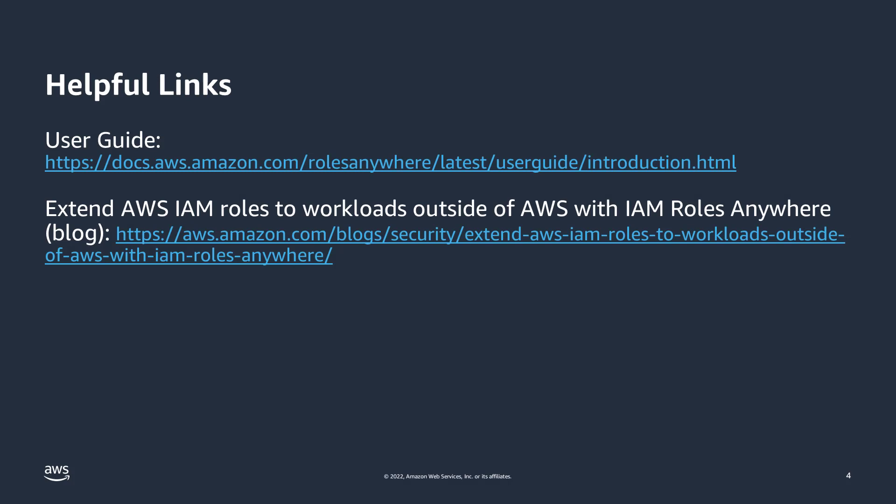To learn more about IAM Roles Anywhere, visit the user guide. To see a step-by-step walkthrough of how to configure IAM Roles Anywhere, see the blog post. Both of these and other helpful links can be found in the description of this video. Thank you for taking the time to watch, and have a great day.